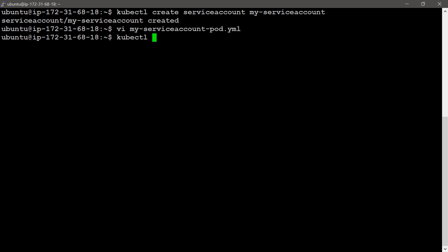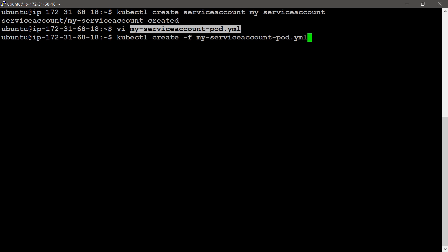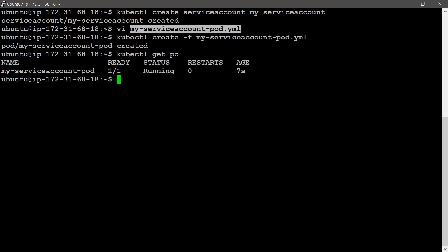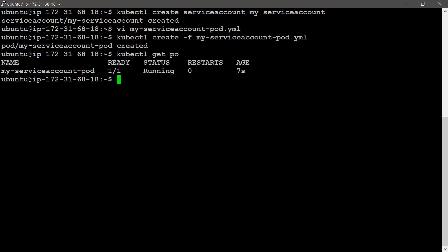Now I will create this pod using kubectl create -f my-service-account-pod.yaml. Then I will list the pods — you can use the short name po as well. My-service-account-pod is 1/1 ready and the status is running. In this way the pod will access the specified service account.